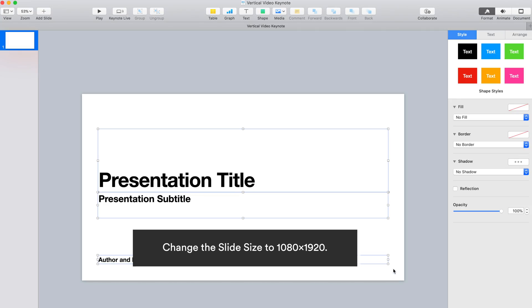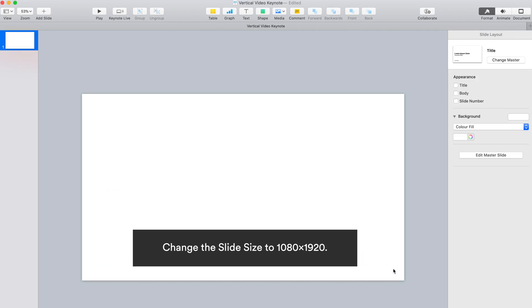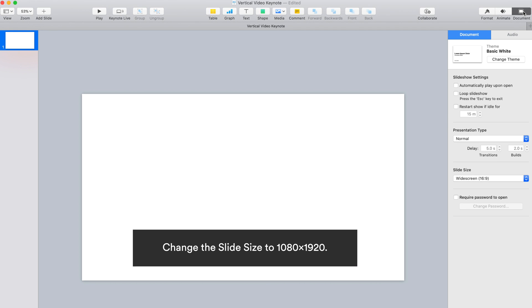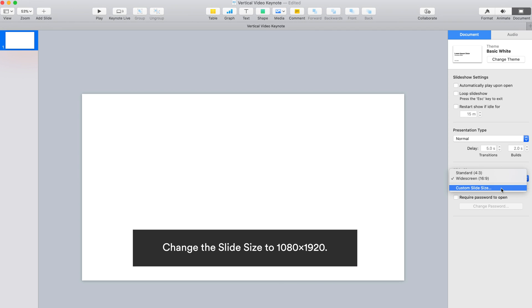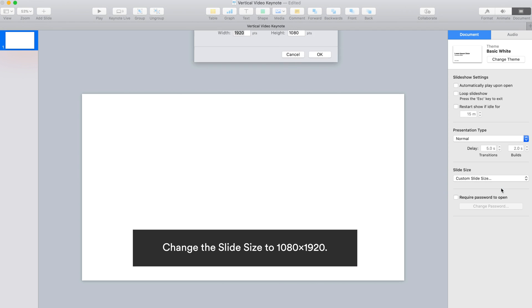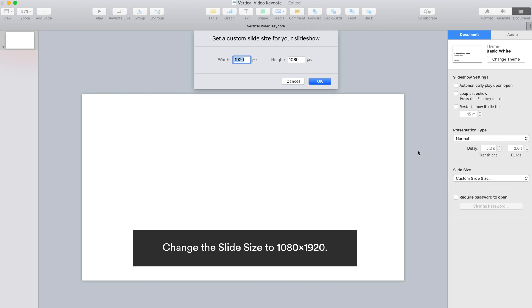The first thing you need to do is to set the slide dimension. Click on Document in the upper right corner of Keynote. On the slide size drop-down menu, by default Keynote has two dimension options: standard and widescreen. As we're creating a vertical video, we'll need to change the dimension to 1080 by 1920.